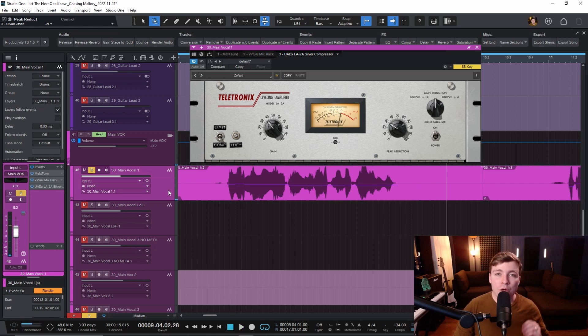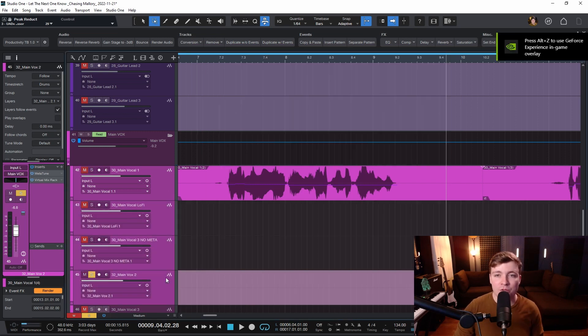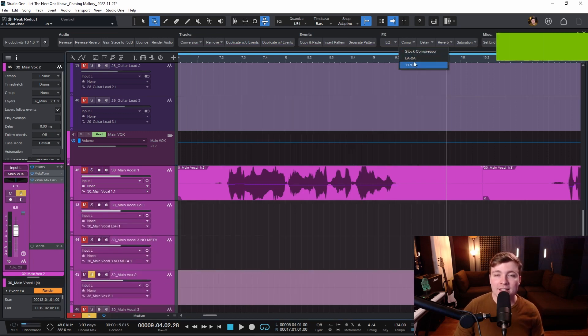If I want to load that exact same compressor on multiple tracks, I can select multiple tracks and do the same thing and select the compressor.